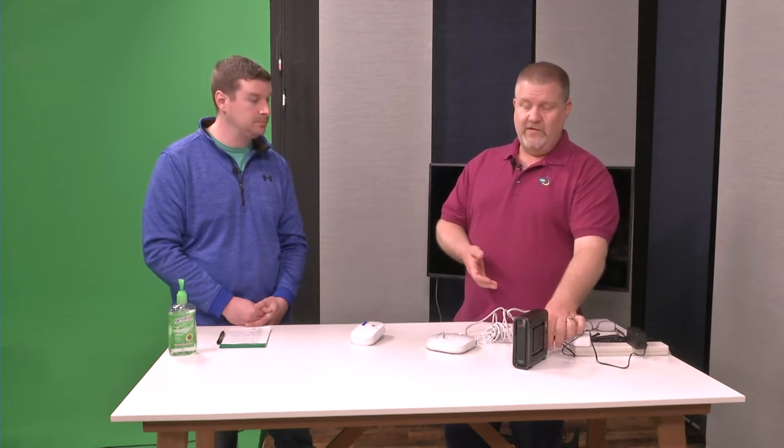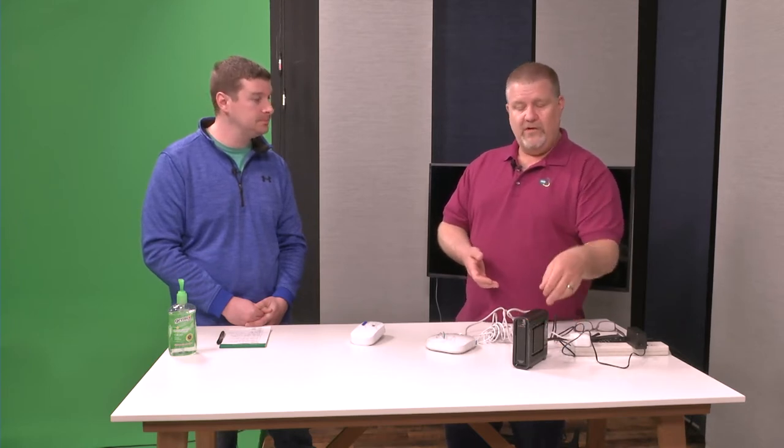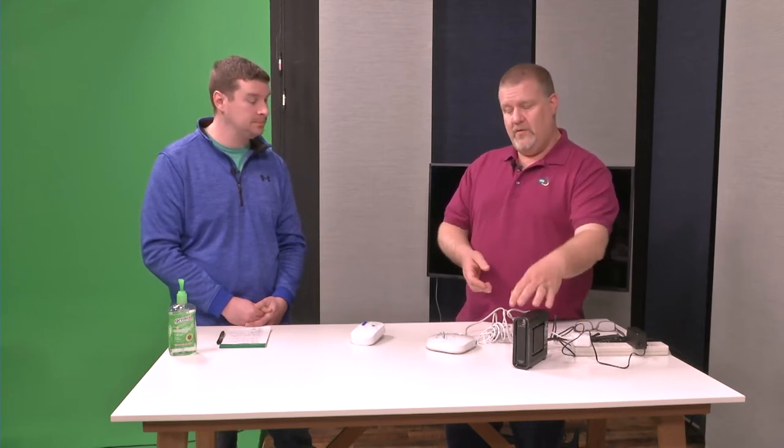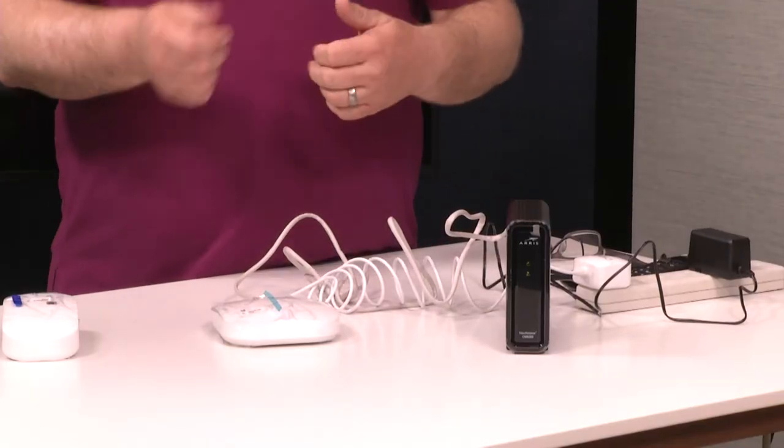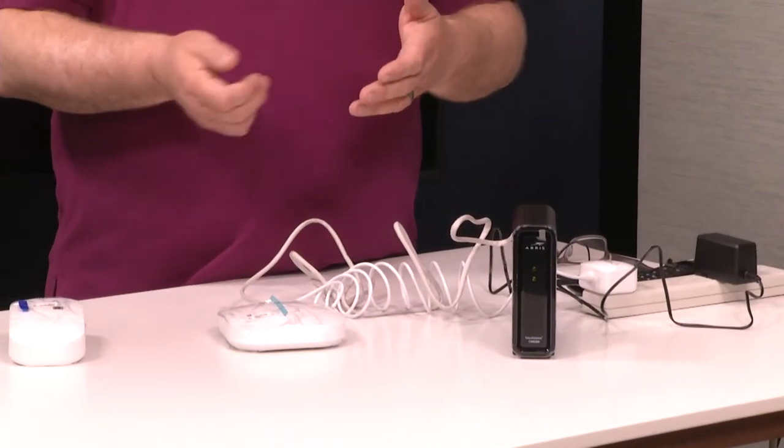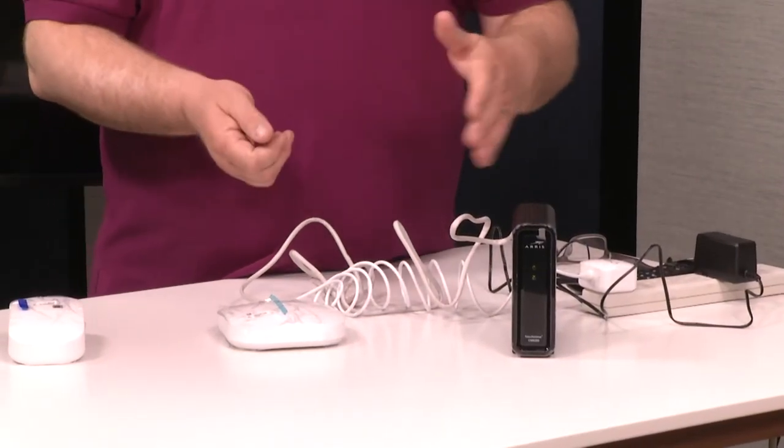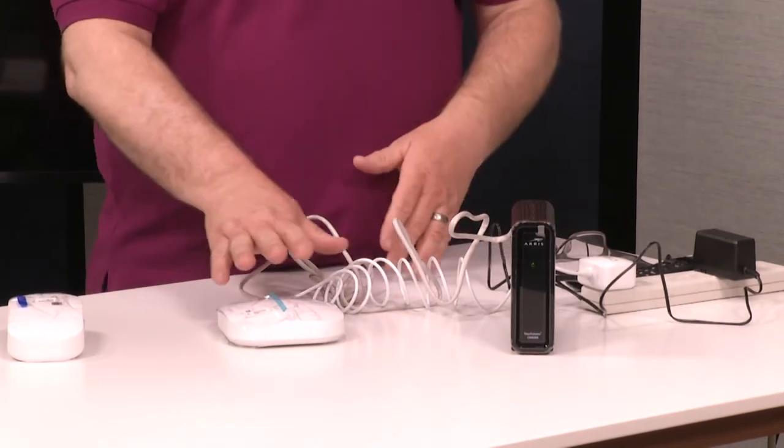You will notice what the steps will walk you through for the Eero setup. It will walk you through and ask you if you have connected your modem, whether you've hooked it to cable, whether you've hooked it to power, do you have the cord, Ethernet cord in it. You can just fast through those steps because you know that's already complete.